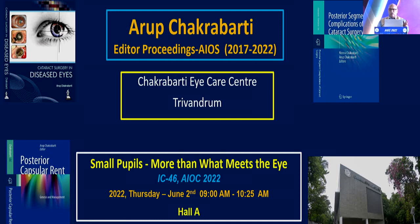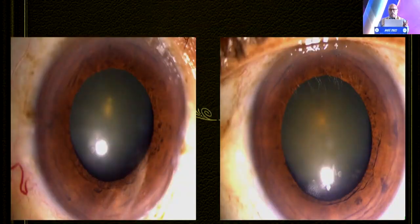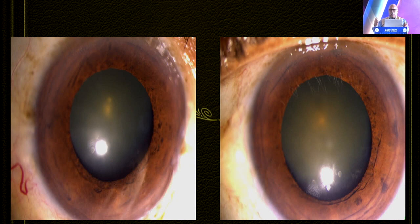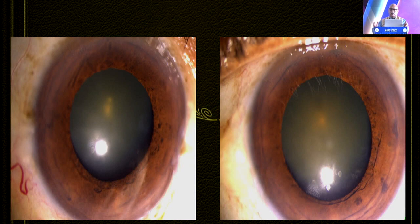I will be showing you a video of a patient who was an IFIS candidate — an elderly man on alpha-1 antagonist, a hypertensive guy on benzodiazepines. If you see the pupil, it also doesn't dilate well; this is the maximal mydriasis. The literature mentions that any pupil which does not dilate beyond 6.5, 7, or 8 millimetres could be considered an IFIS candidate.